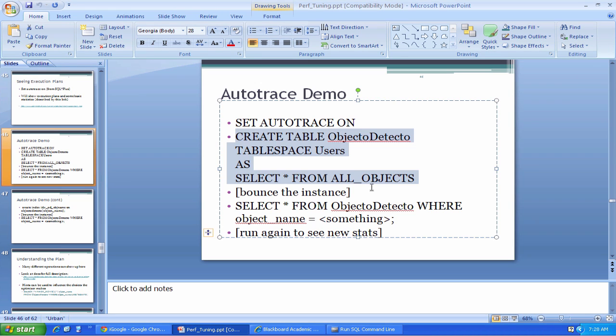Now what I'm going to do is shut down and restart the instance because I have a bunch of blocks from that all objects table floating around in memory. I want to make sure that they are not impacting anything that happens when I try to assess the performance of the system in a moment. So I'm going to stop and restart the database.